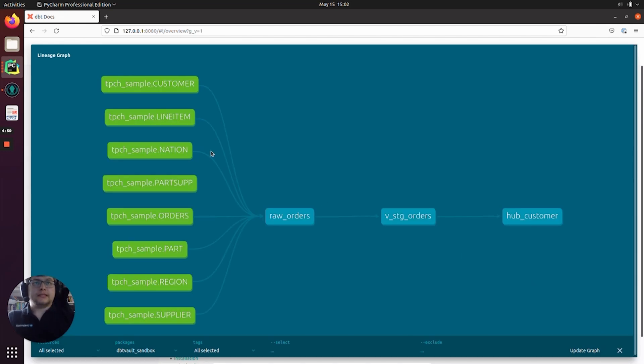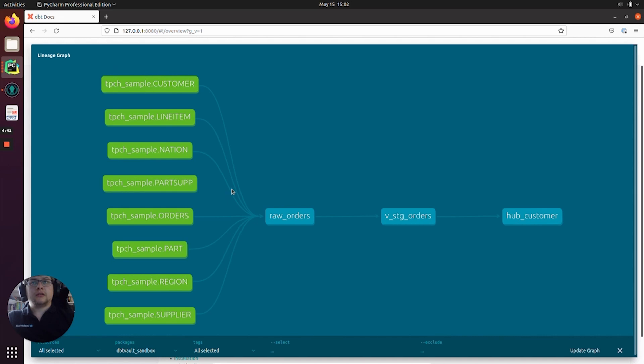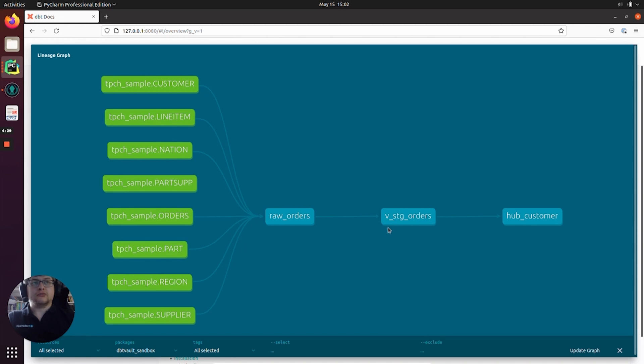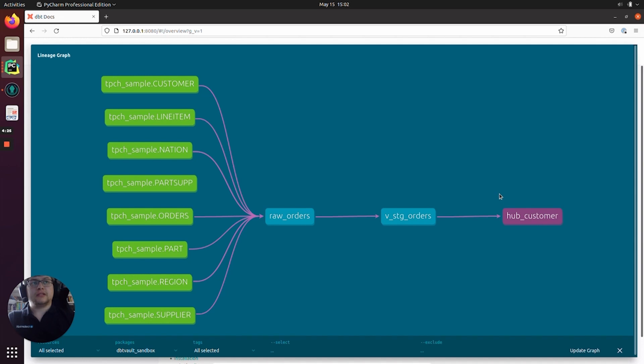Now we can see the lineage of all the data flowing through to the hub_customer. So this is all the TPCH sample data coming from Snowflake into raw_orders where we are combining the data ready to be fed to V_stg_orders, our staging macro with all the hashes and derived columns that we need to load the raw vault. And here's the first item in our raw vault, hub_customer.